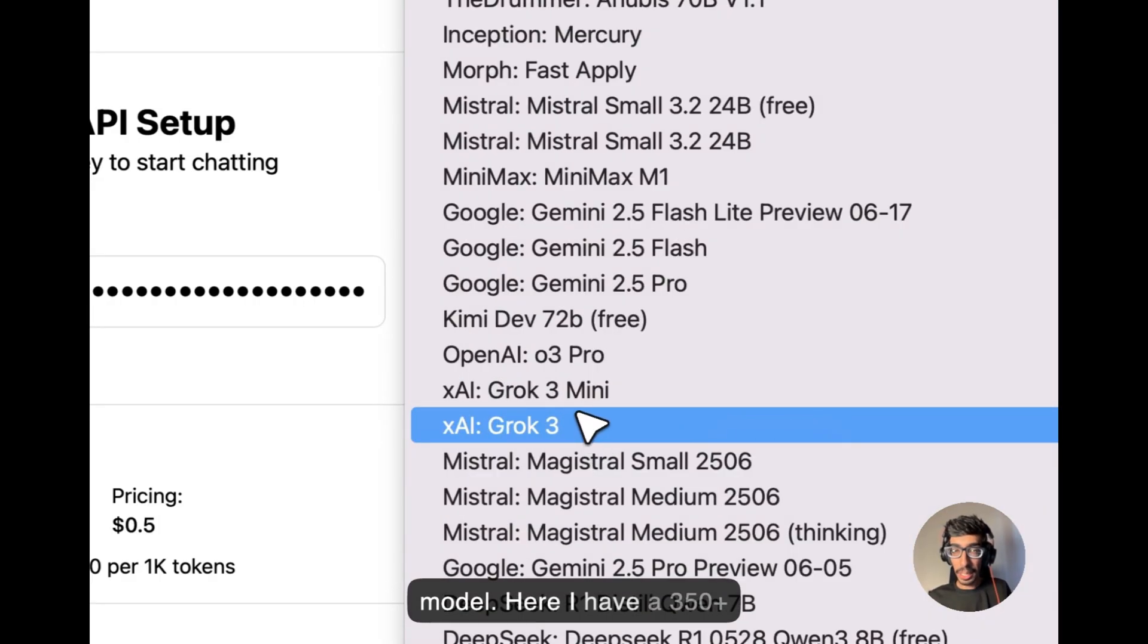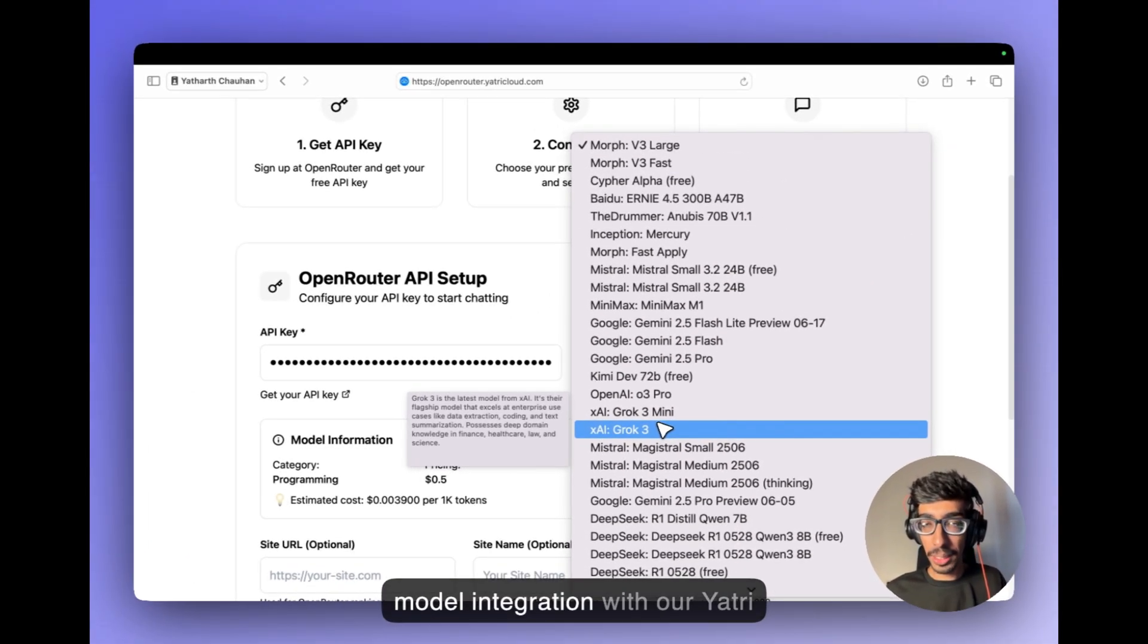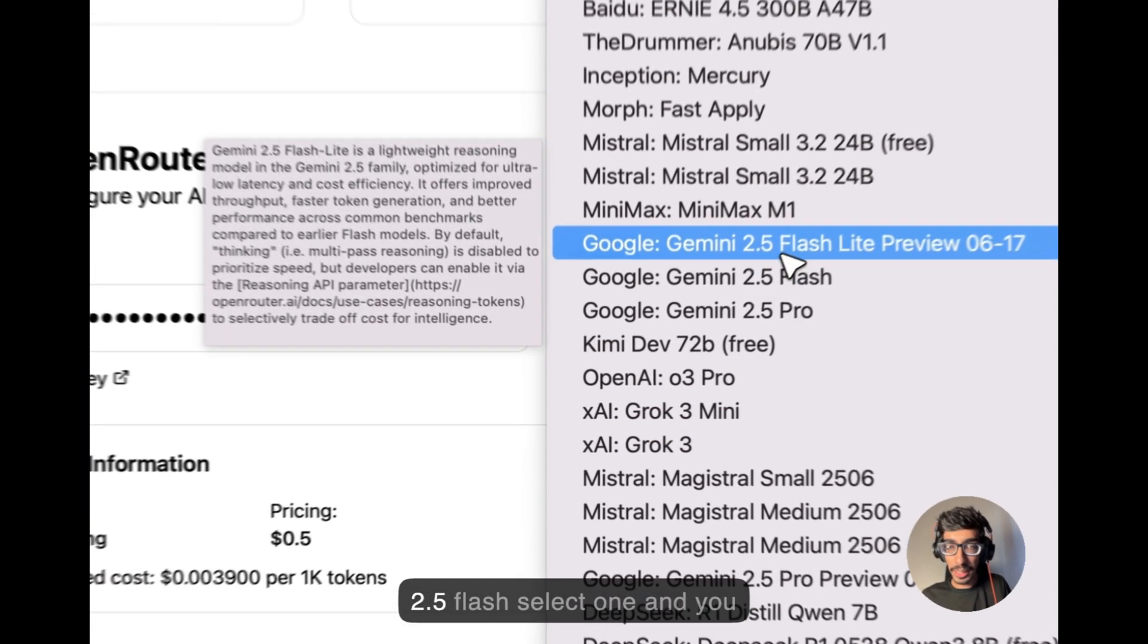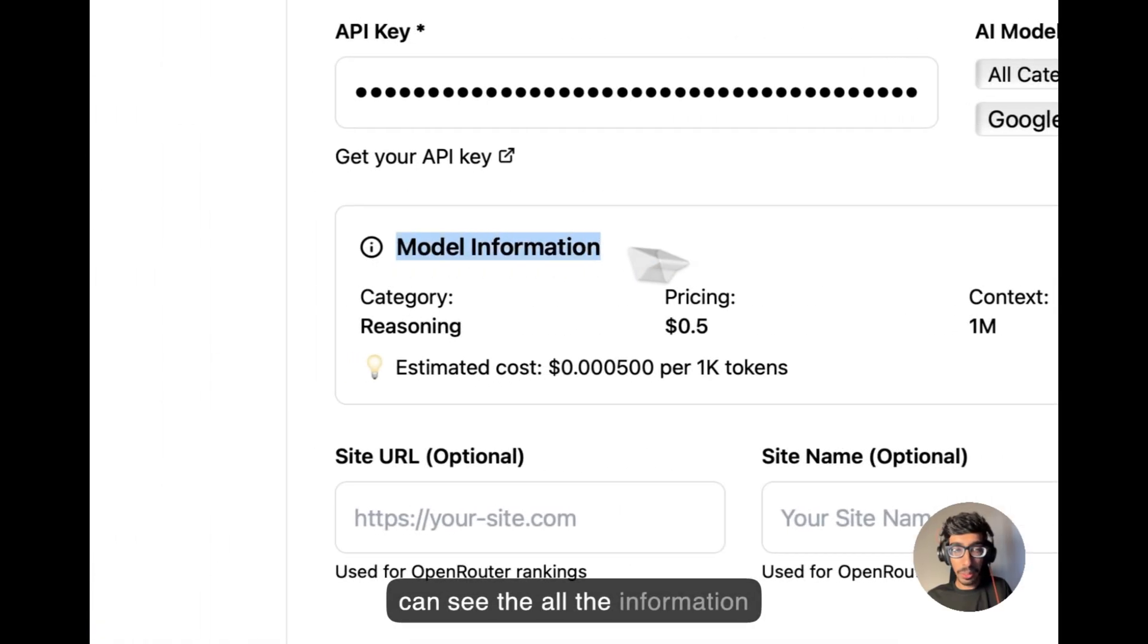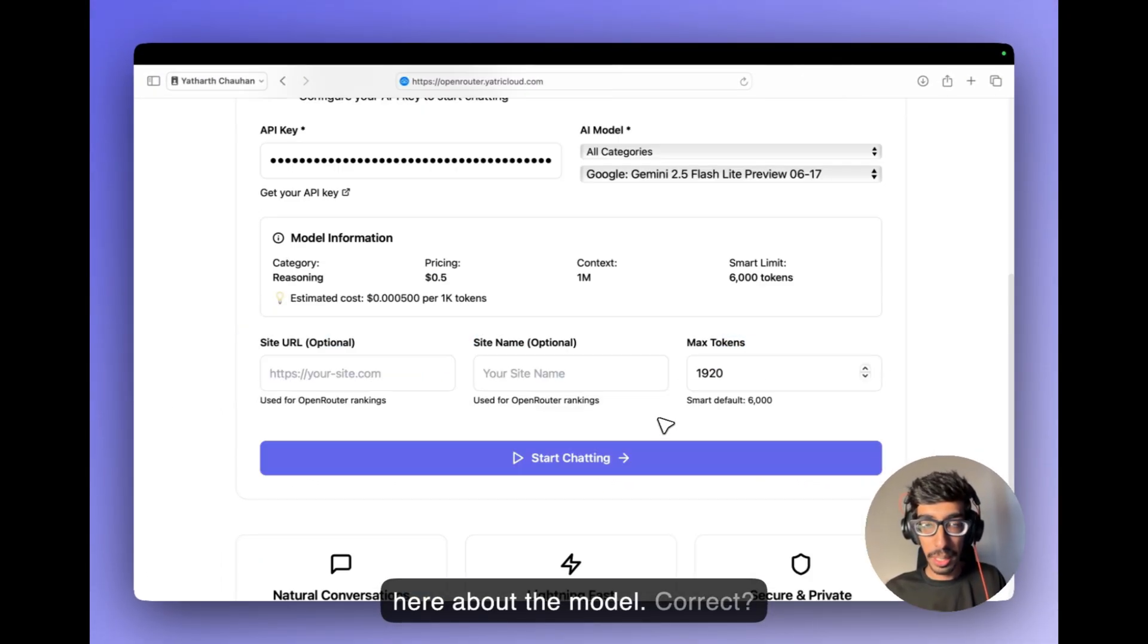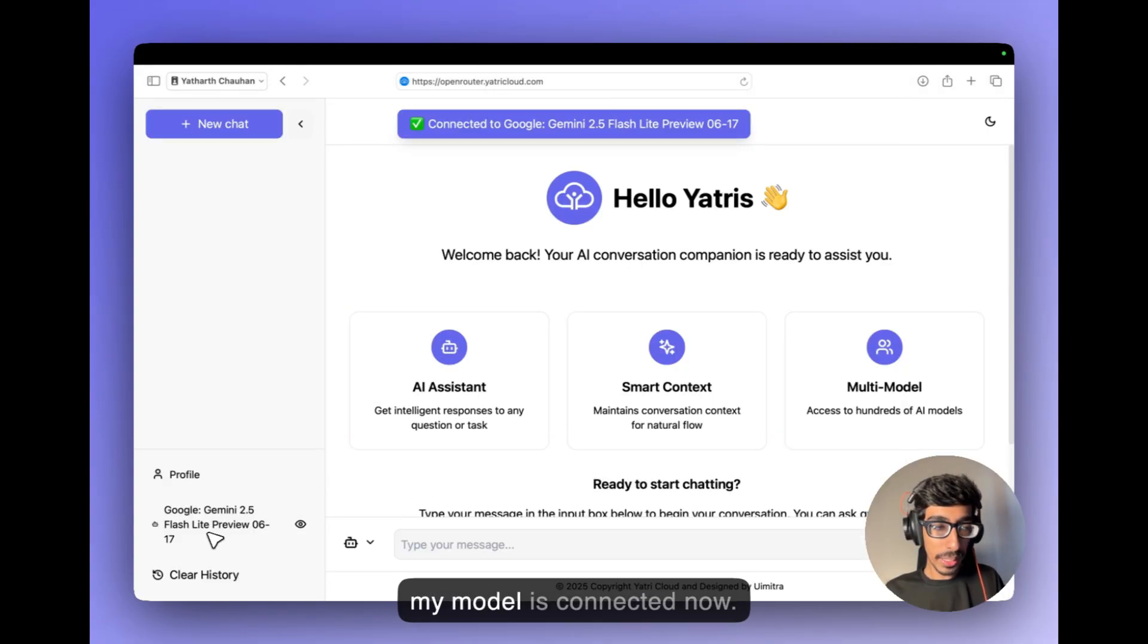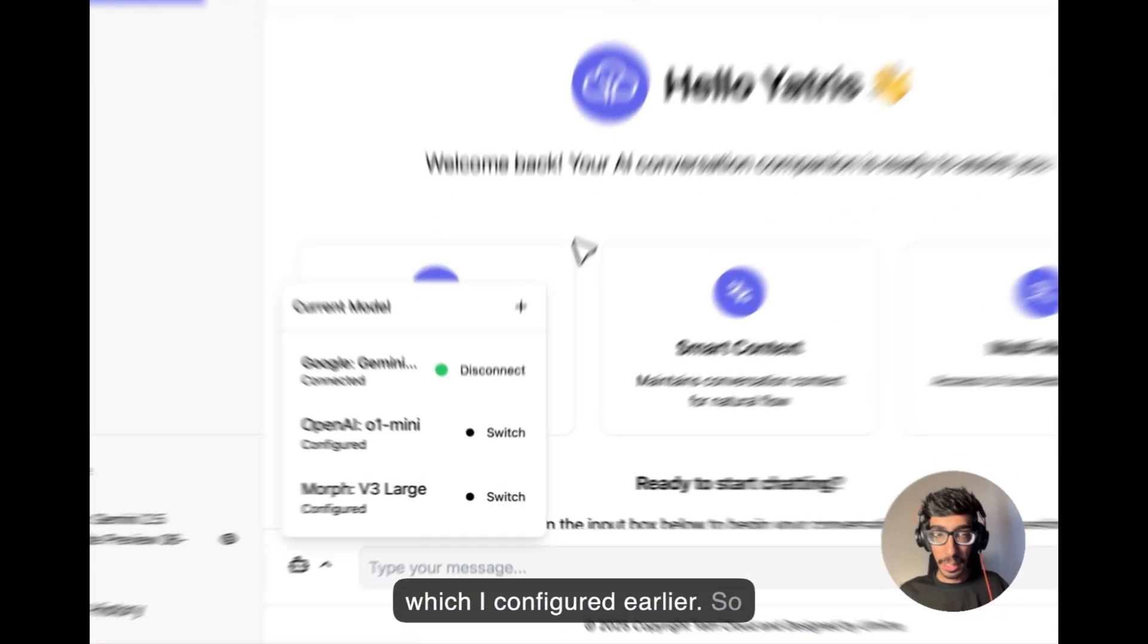Here I have 350 plus model integration with our Yatris open router. So I have the model currently Google Gemini 2.5 plus, select one and you can see all the information here about the model and just click on the start setting and here you can see my model is connected now. So you can see it's connected now and this is the two models which I configured earlier.